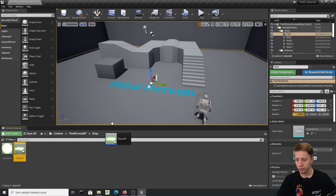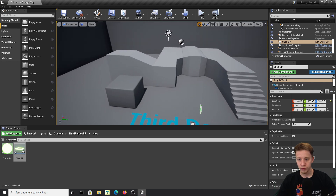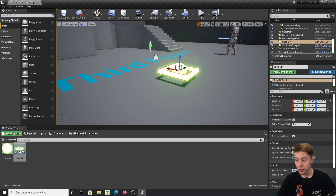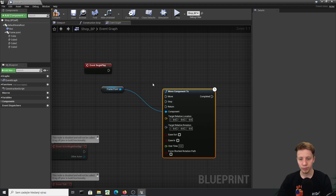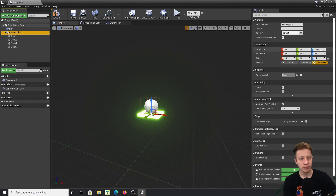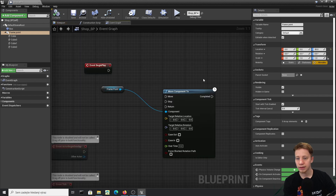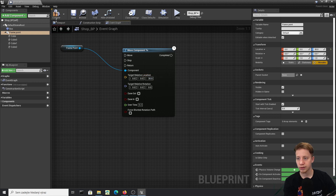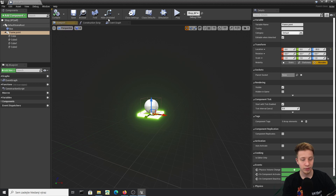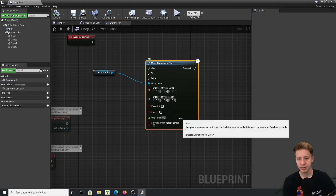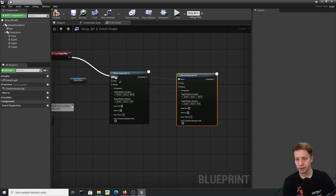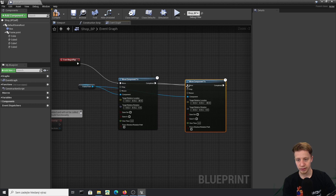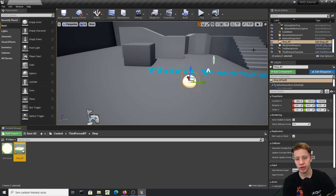Let's drop it in the game just to see how it looks. What I want to do is move this up and down to notify the player that something is here. To make it move, go into the event graph, take Event Begin Play, grab the frame component, and use Move Component To. We want it to move from minus 30 to plus 30 on Z, with a time of 0.5 seconds. Then do the same in reverse — 30 to minus 30 — and connect it so it loops forever.